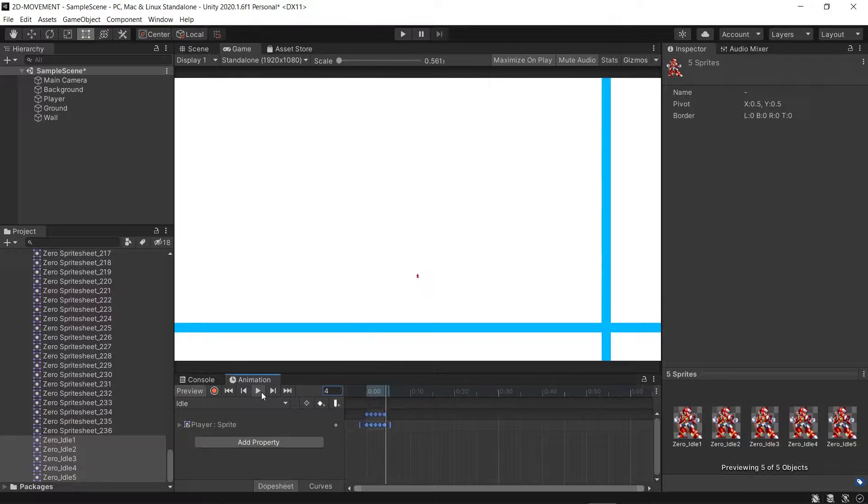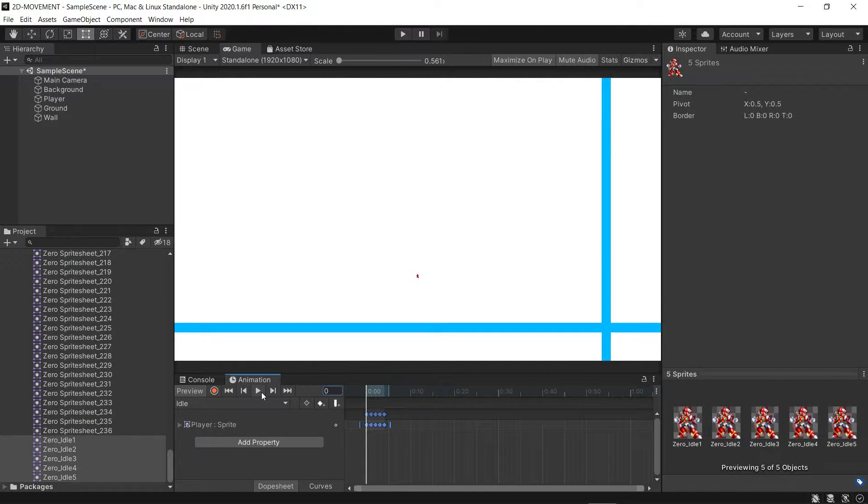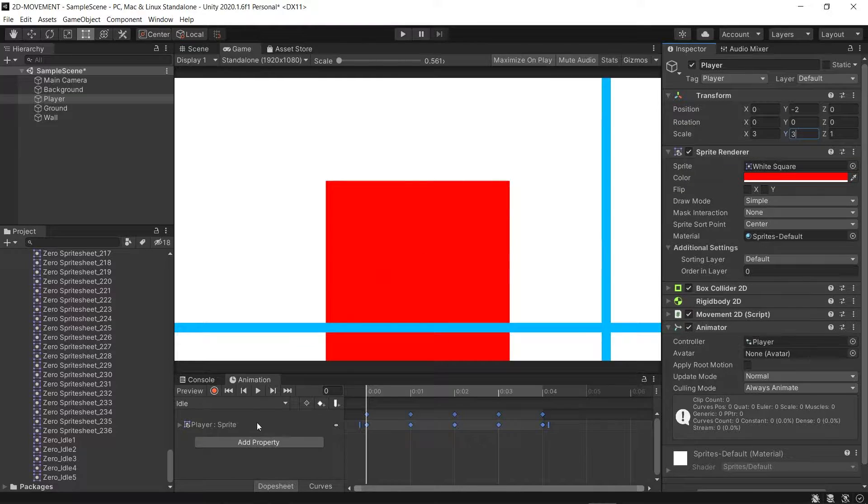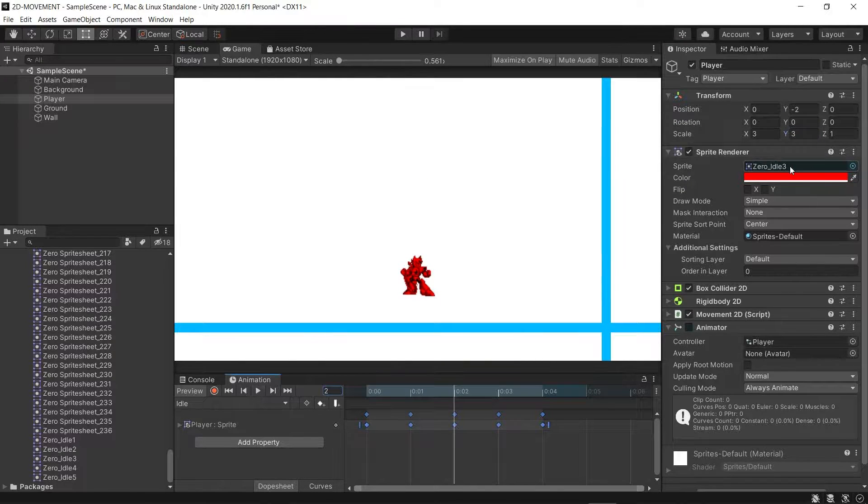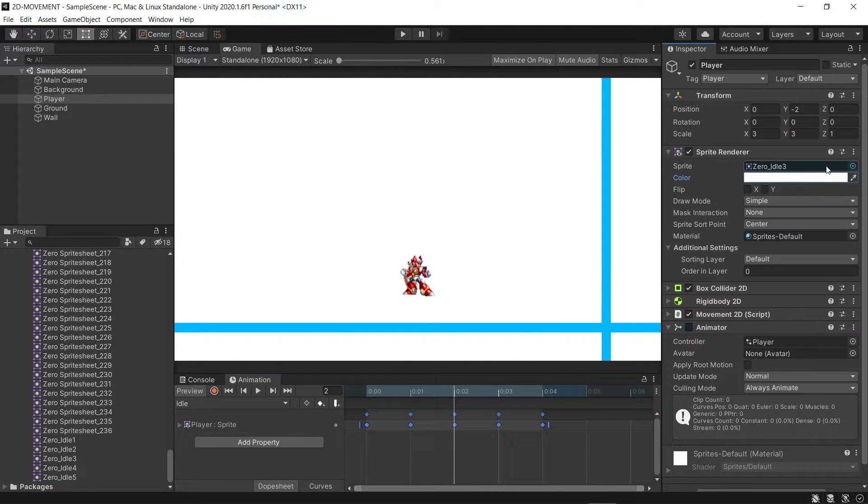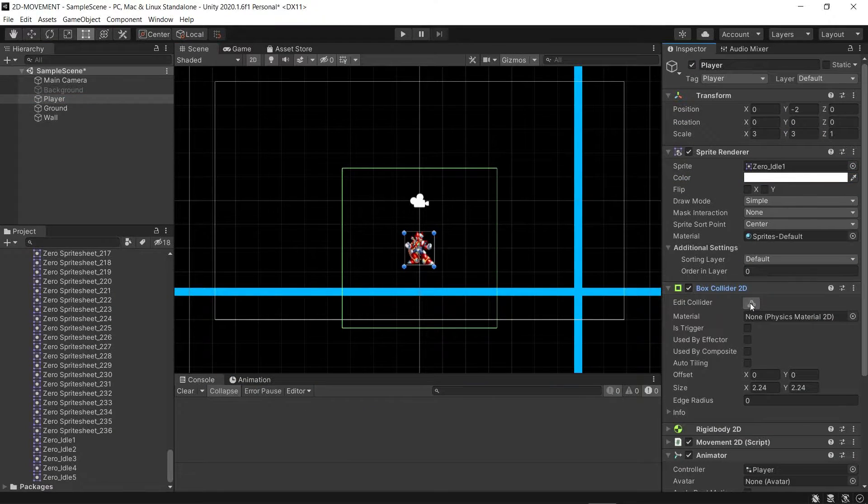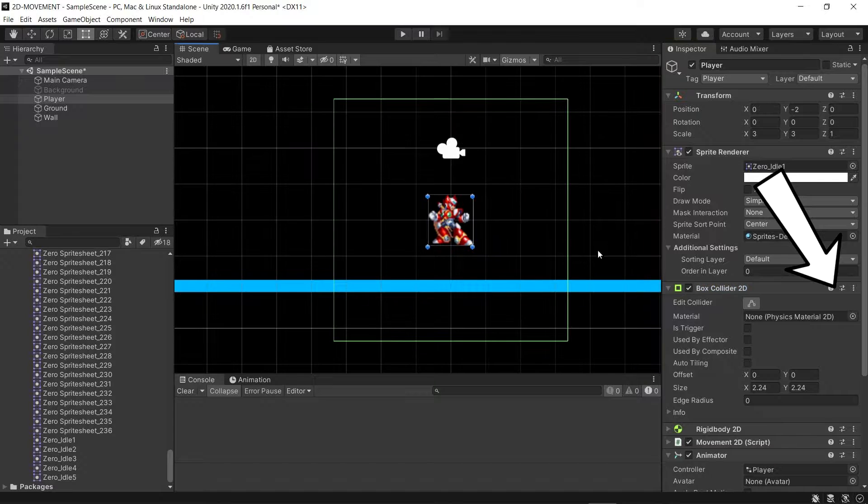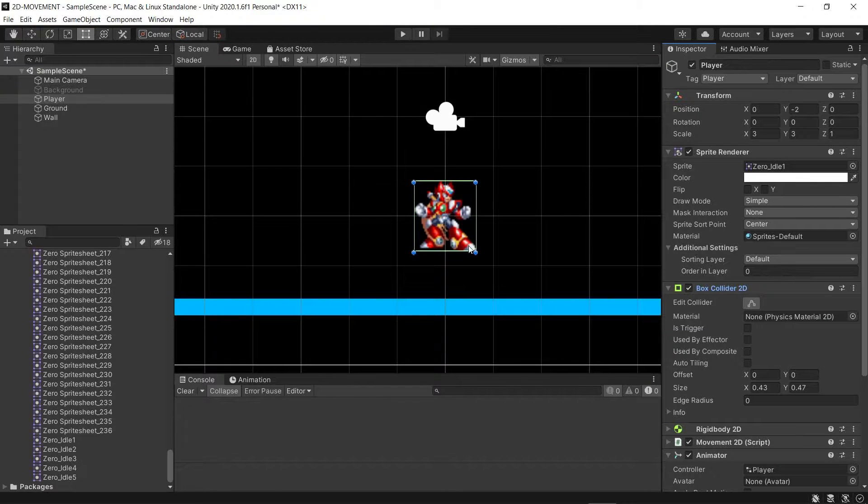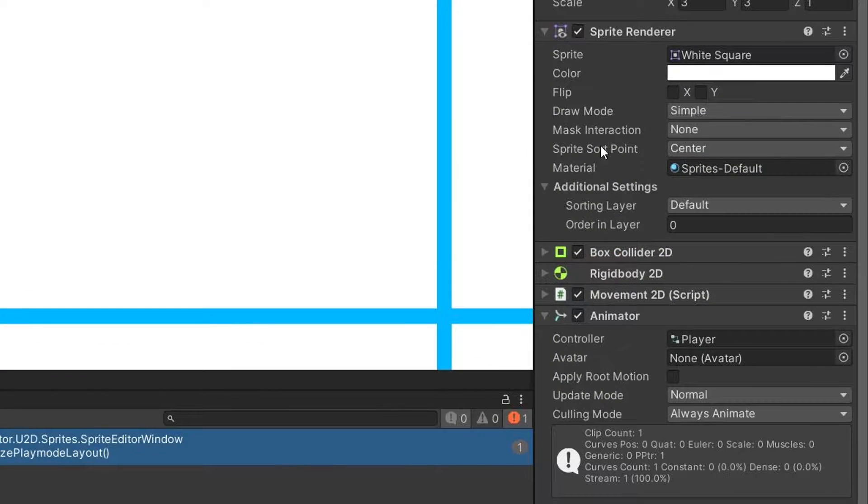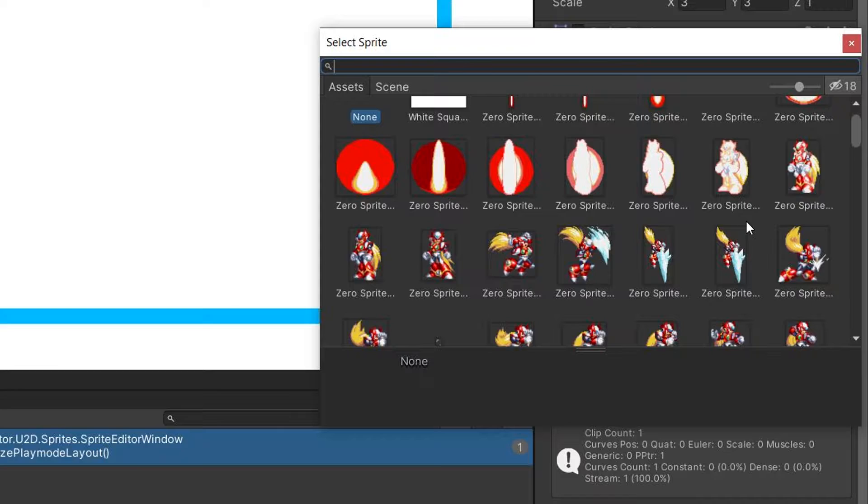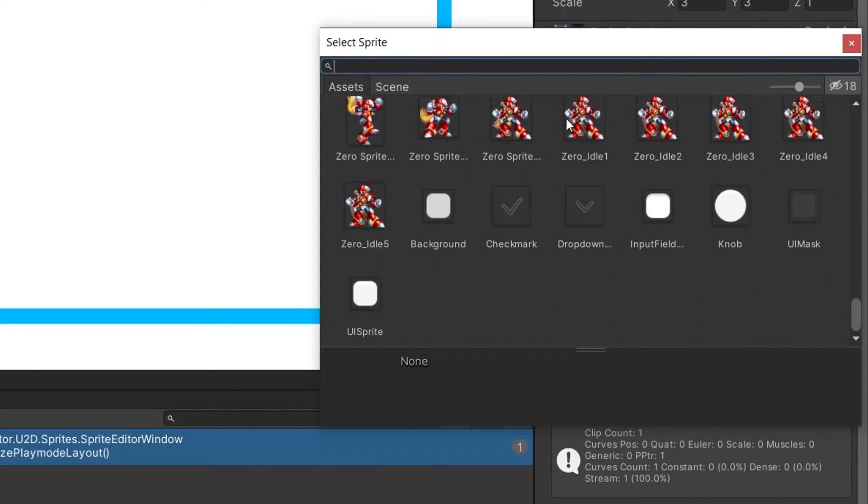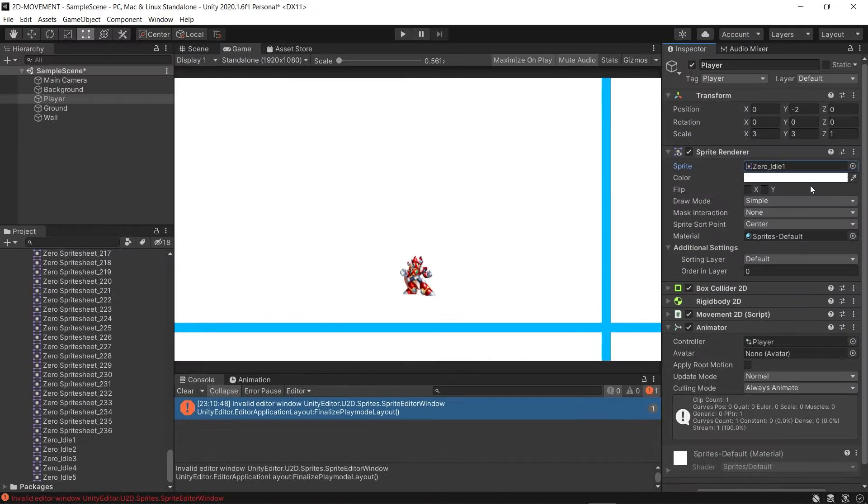For me, the character is too small, so I'm going to scale him up a bit. And inside the sprite renderer, I'll make the color white. Make sure to reset the box collider component so that it's the same size as the sprite. And inside the sprite renderer, replace the box sprite with the first frame of the idle animation.